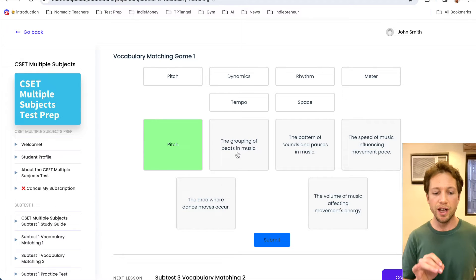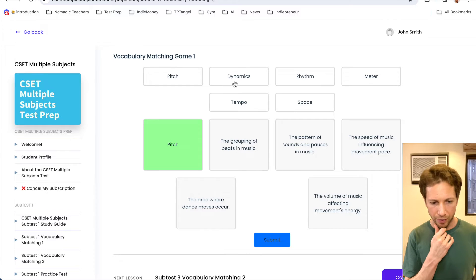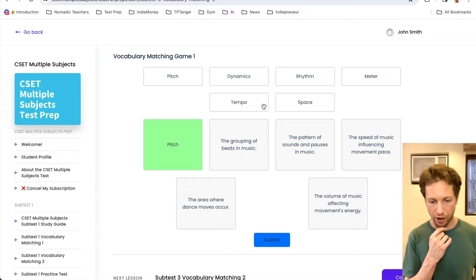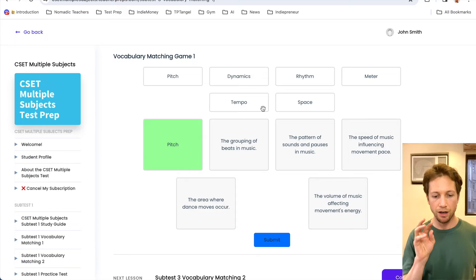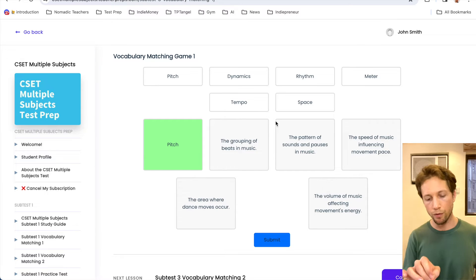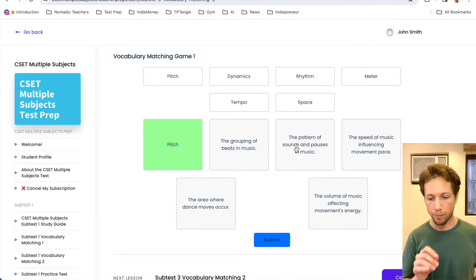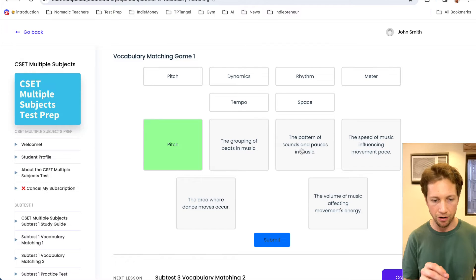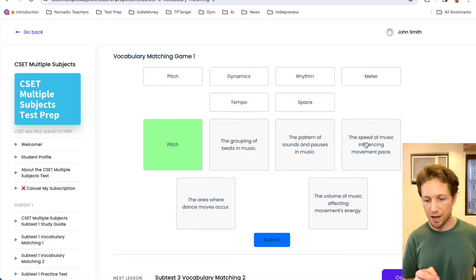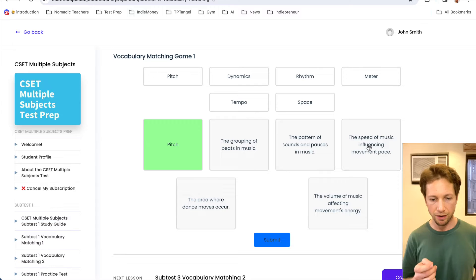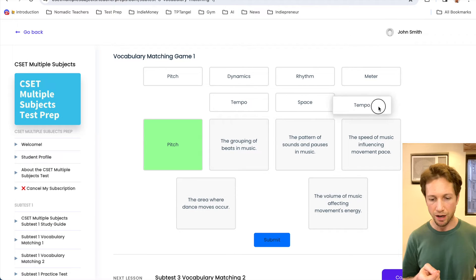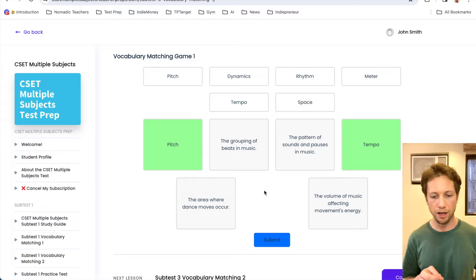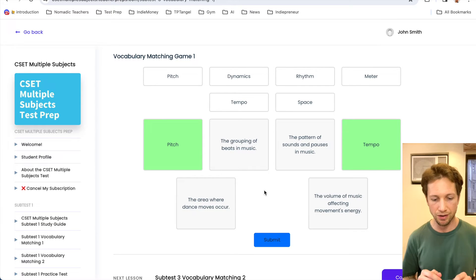Alright, so here we have the grouping of beats in music. So grouping, it's not pitch, dynamics, rhythm, the grouping. Okay, so again, test tip: if you don't know, move on and come back to it. The pattern of sounds and pauses in music. So this is the pattern. The pattern. Okay, let's keep going. The speed of music influencing movement pace. Speed. I think speed has to do with tempo. Okay, it turned green, which means correct. So that's good.